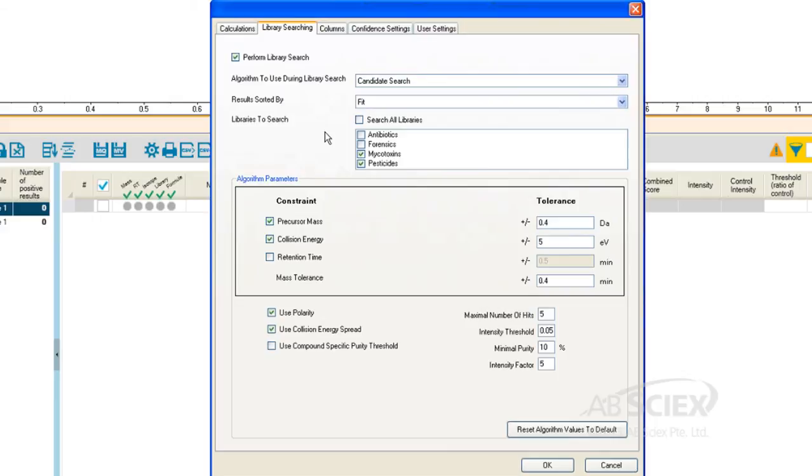AB SciEx offers a number of MSMS compound libraries that could be used here to improve data processing.